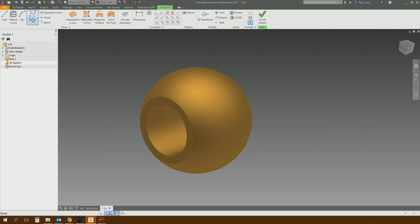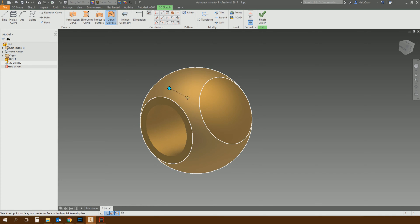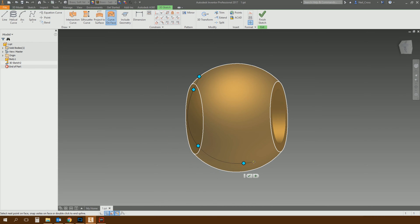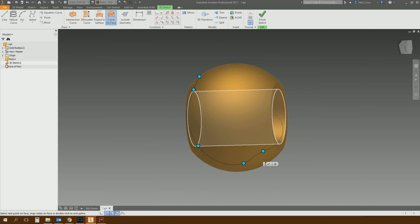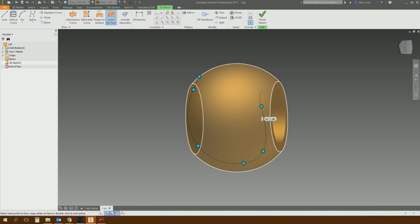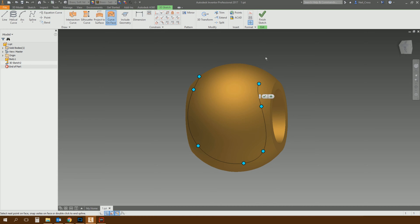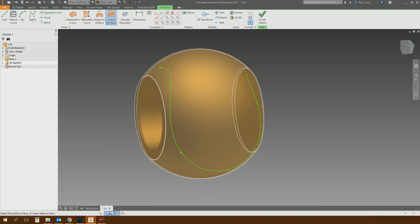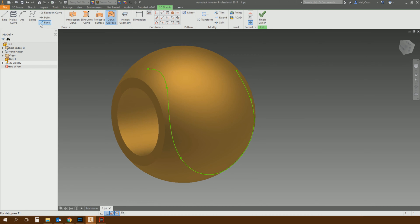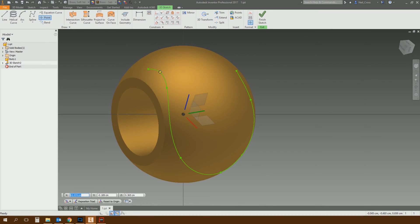Let's jump into a 3D sketch and use one of the new tools - curve on face. I've already done a video on this in the 3D sketching enhancements for 2017. Curve on face lets us draw a spline on a curved face, so the spline is going to snap to this curved face. Then we can use the sketch point tool to put some points along this line.